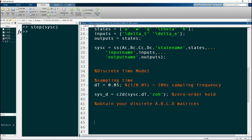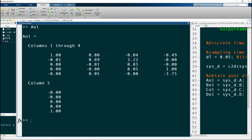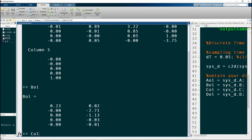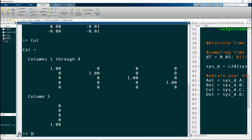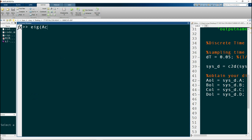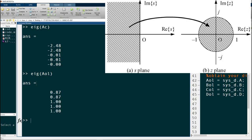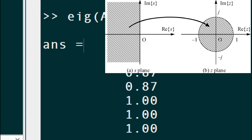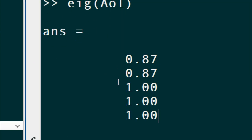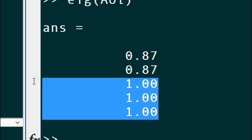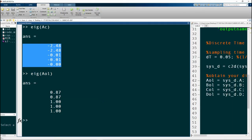We obtain the discrete matrices A, B, C, and D by typing sys_d.A, sys_d.B, and so on. The values of A and B change after discretization, but C and D remain the same — this is always the case. The eigenvalues of the continuous and discrete time systems are equivalent, but on the z-plane three poles are at one, meaning they are almost unstable. On the z-plane, poles must stay within the unit circle to be stable; since none are outside, the system has been discretized correctly.